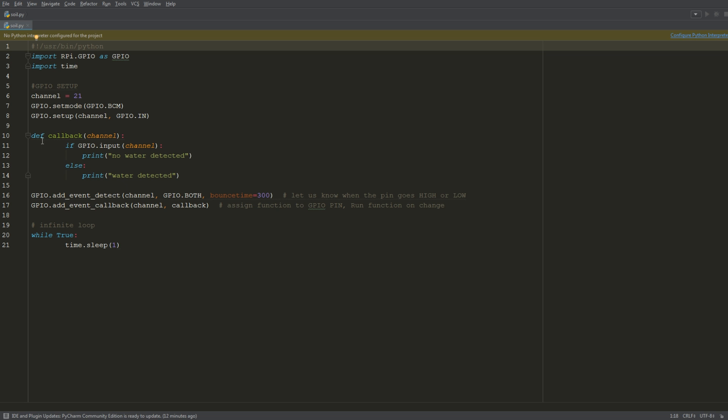This is our callback function, so every time it detects water or the state changes, you'll see the corresponding output. Right here if the LED turns off signal, which implies this sensor does not detect water, you'll get this 'no water detected' message. Inversely, when the light turns on and detects water, you'll get this 'water detected' message. So this is the portion of the logic where you would put in your custom alert or what have you.